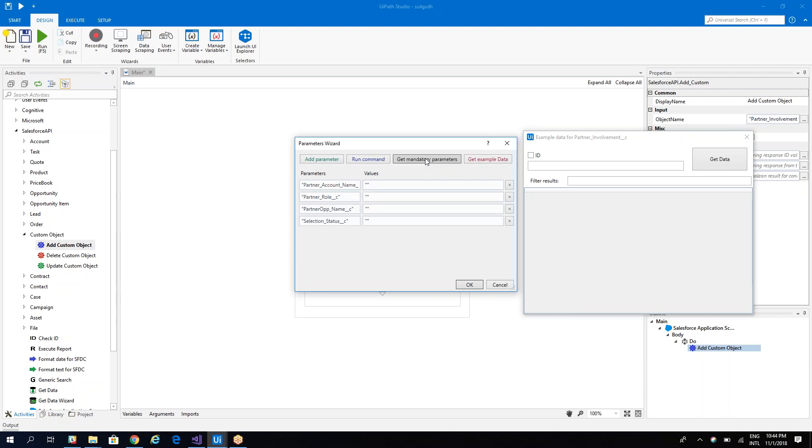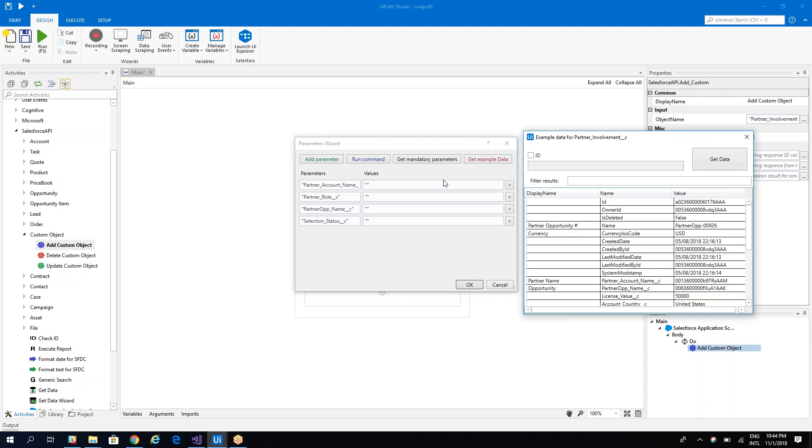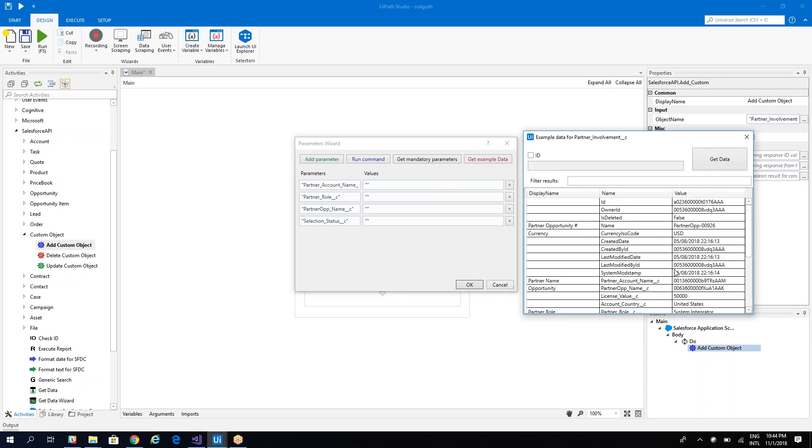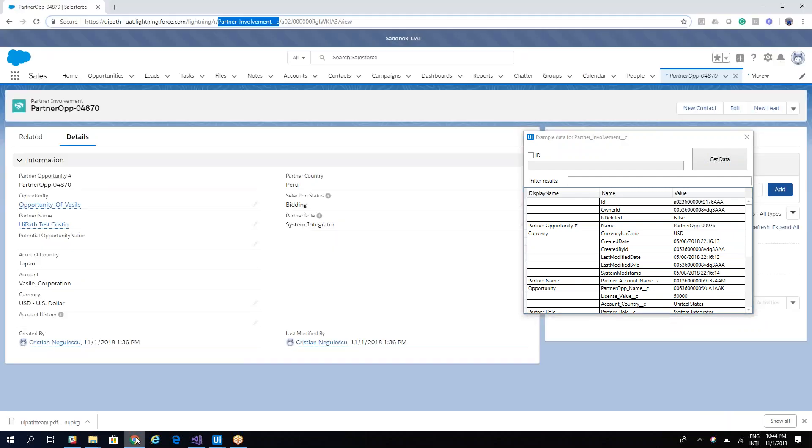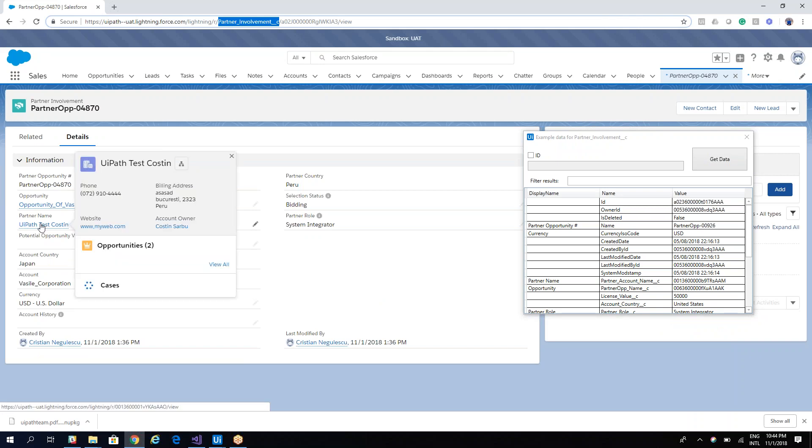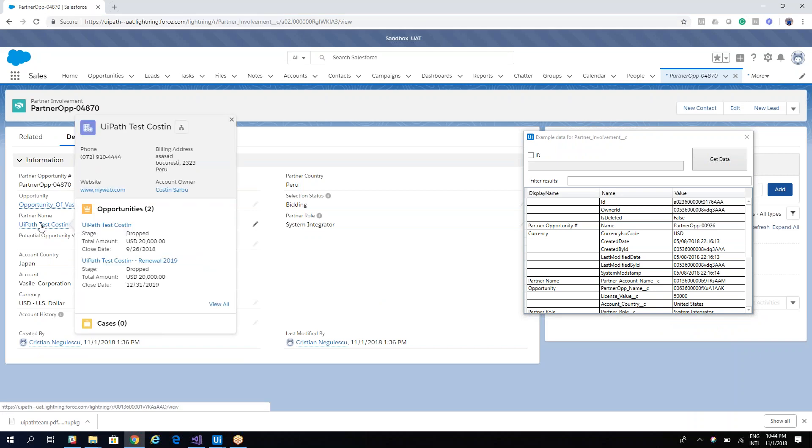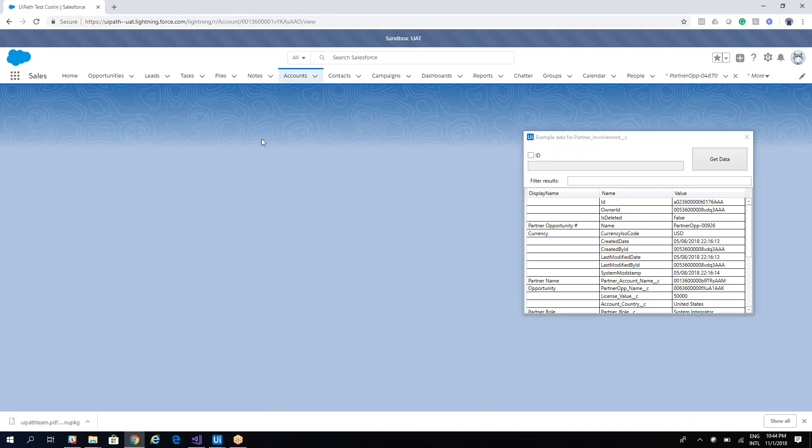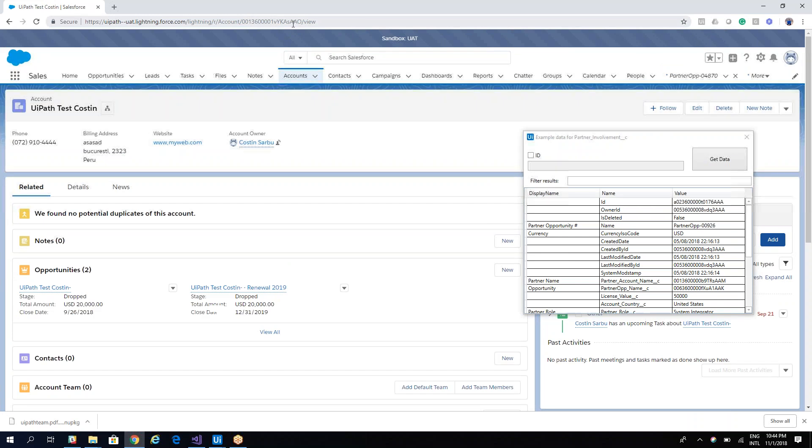Yeah, then you can get an example as usual and you can also get the parameters. So we will talk with the server and say what are the parameters. These are the mandatory parameters. We can see also the example to understand what we need to do. So first we need to add the partner account name.